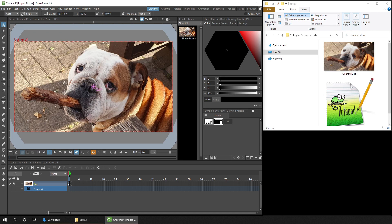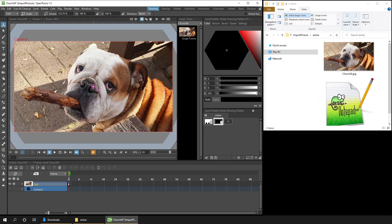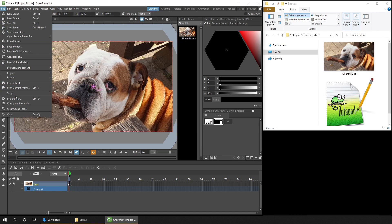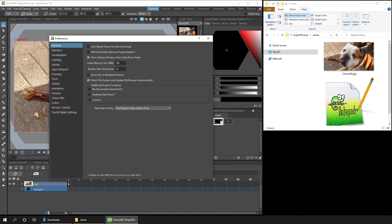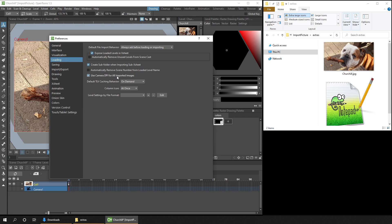And one thing to mention, sometimes because of the image's DPI, it can be shown quite small. And if this happens with your imported images, you can tick an option in the Preferences dialog. That's in the File menu, then Preferences. And then in the Loading section, if you tick the box, use Camera DPI for all imported images. And that might help.